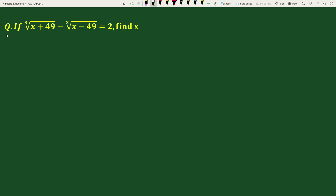Hello everyone. The question is: if the cube root of (x + 49) minus the cube root of (x - 49) equals 2, find x.